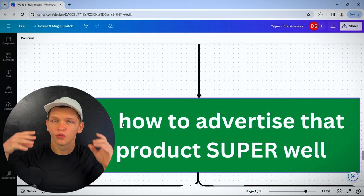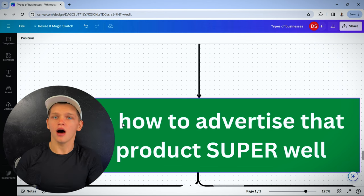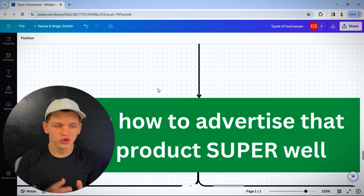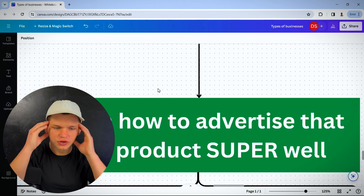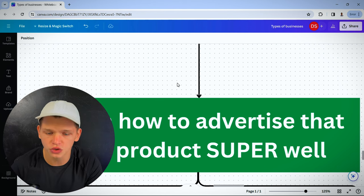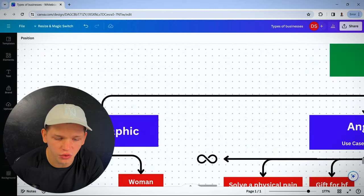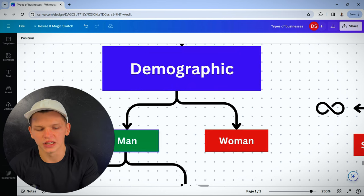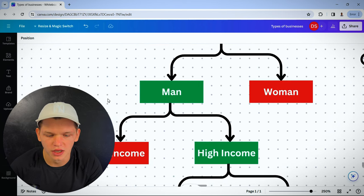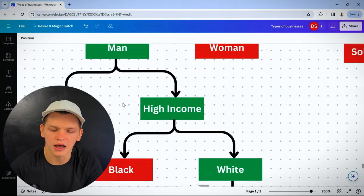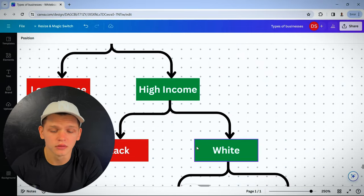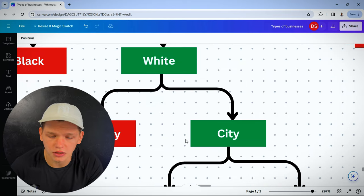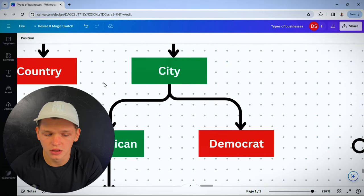Because with advertising, with marketing, a lot goes into it. For example, if you're selling a product, you have to know exactly who you're selling it to. What does the person look like? What are their demographics? Is it a man or a woman? It's a man. Is he low income or high income? He's rich, high income. Is he black or white? He's white. Does he live in the country or the city? He lives in the city.